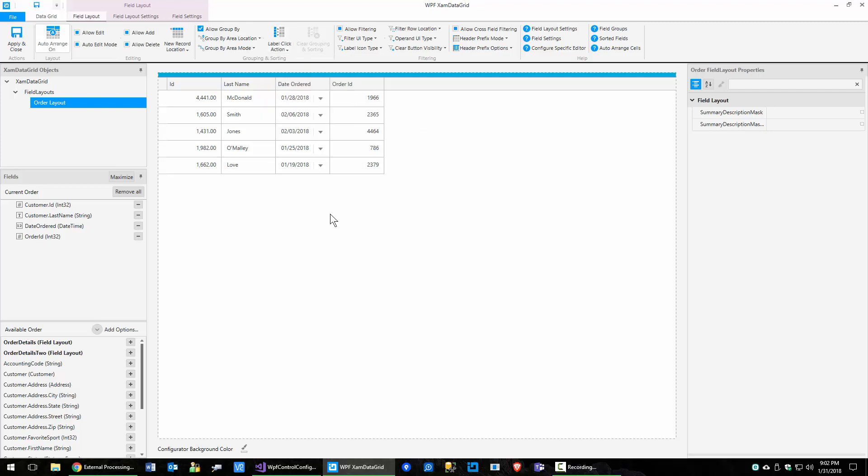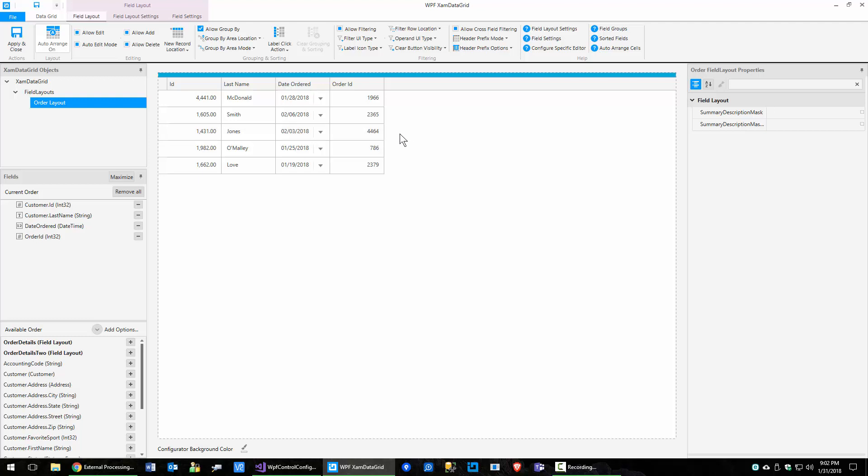But I've shown you how you can do sorting, grouping, using the UI. And then when you save it, it'll persist these settings for your customers or for your XAM data grid when you save it. So I hope you enjoy the XAM data grid from Infragistics and thank you for watching the video and have a wonderful day.